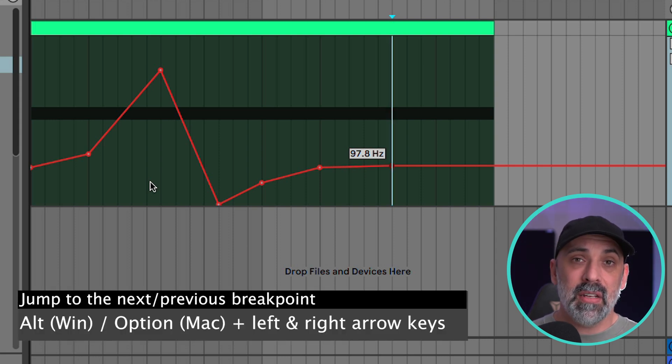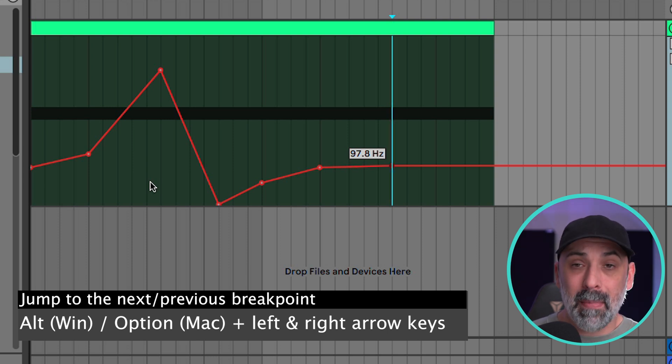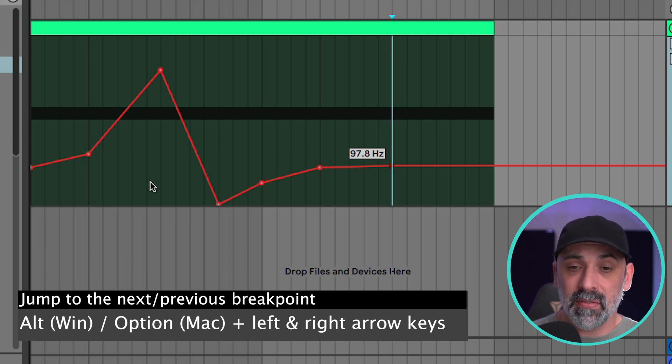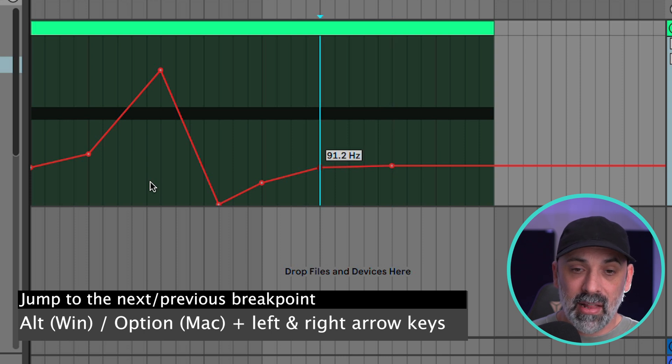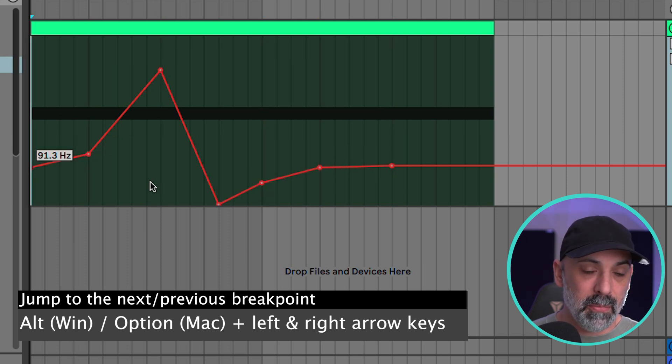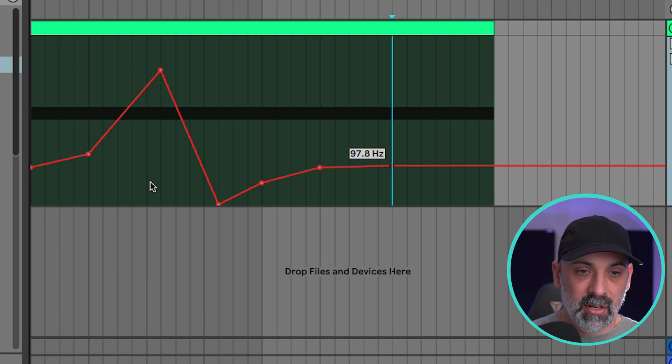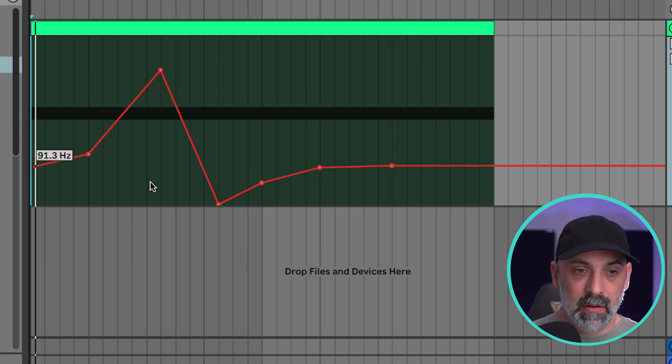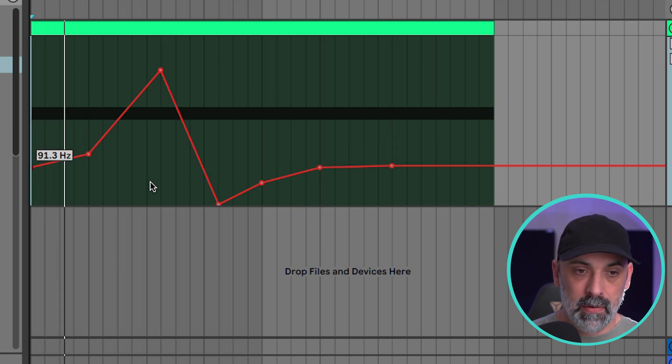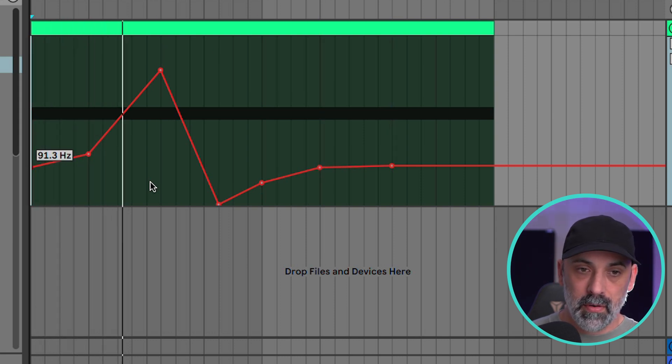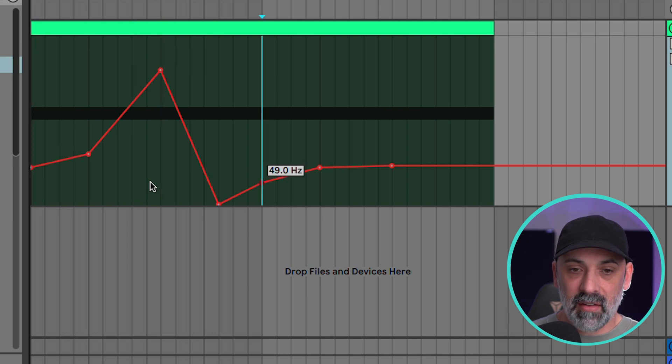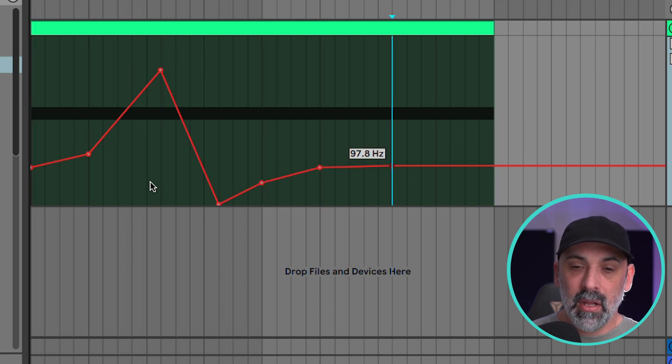This quick key that you're going to want to hold down to do this is option on a Mac and alt on a PC. So if I hold option and left arrow I'm now jumping between the breakpoints, which is really great. We can go back to the beginning or I can navigate along.